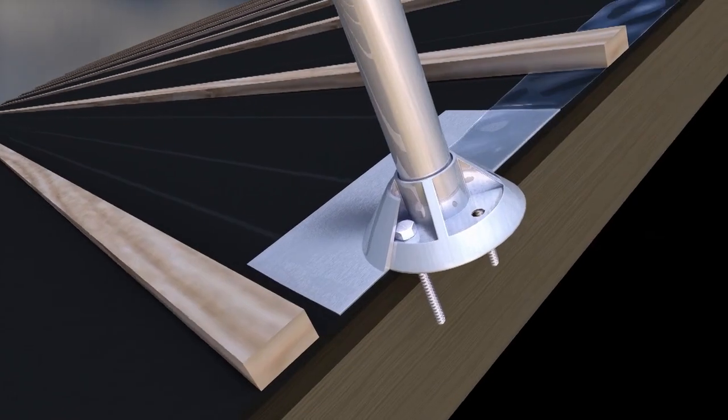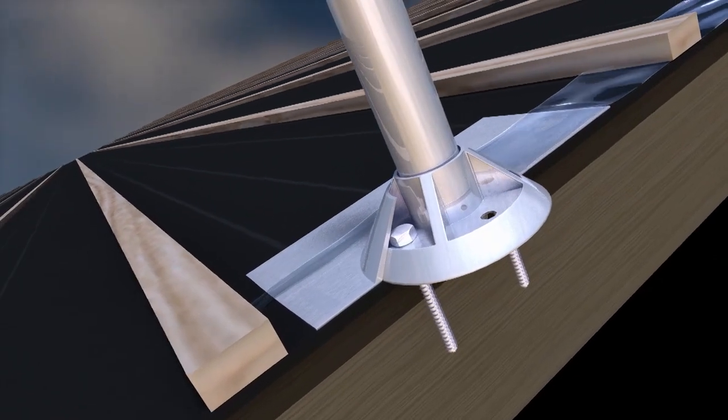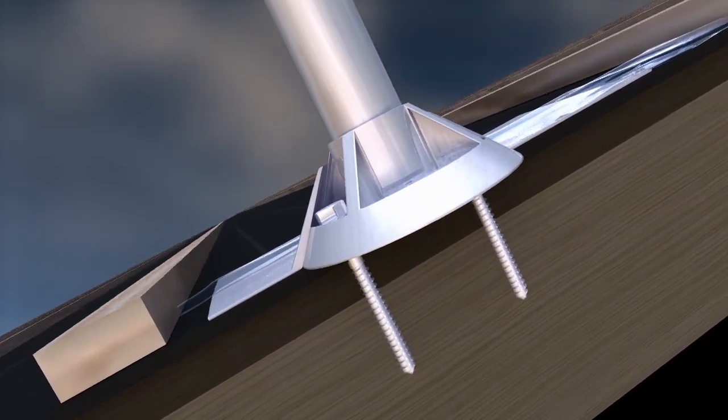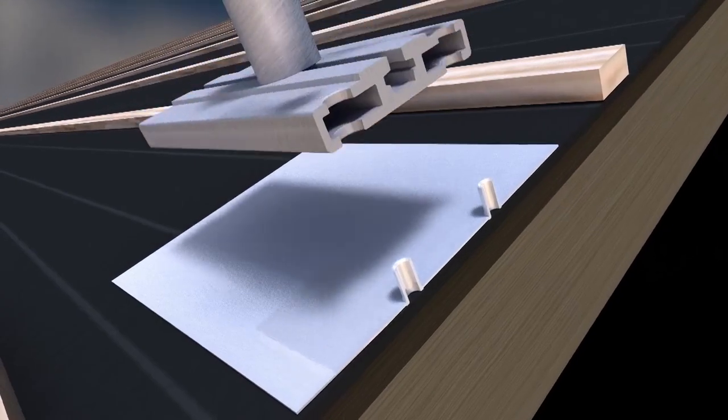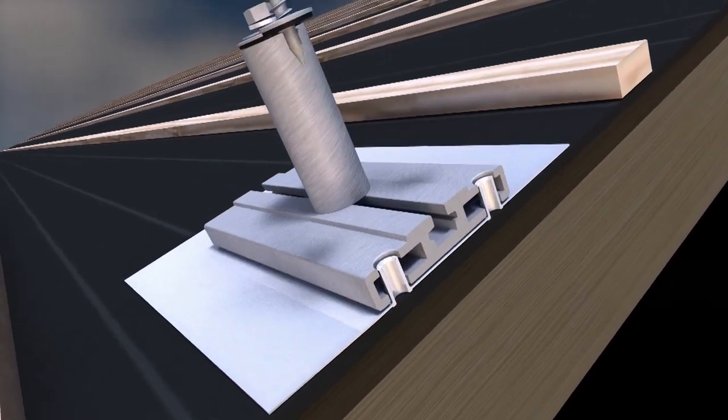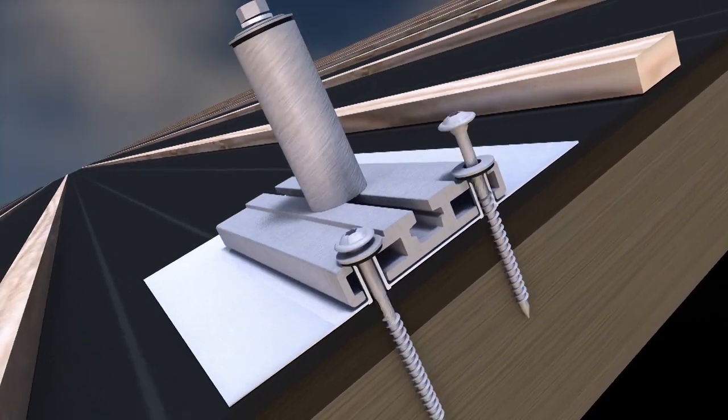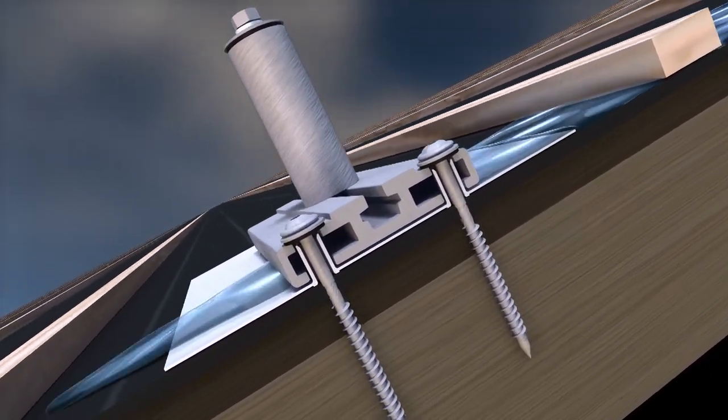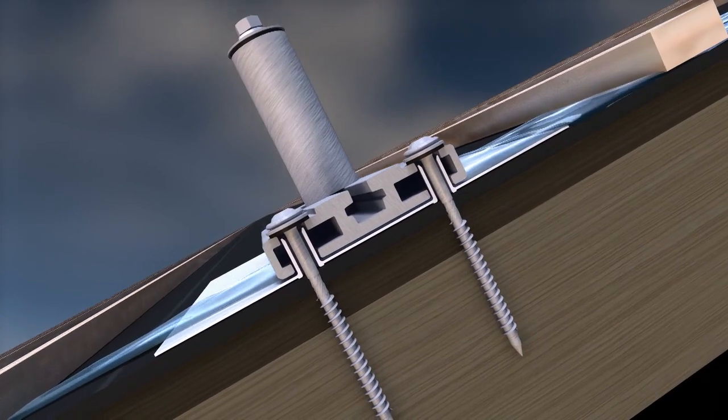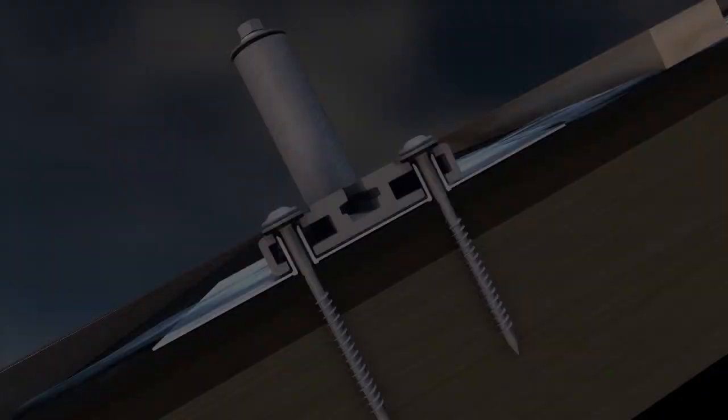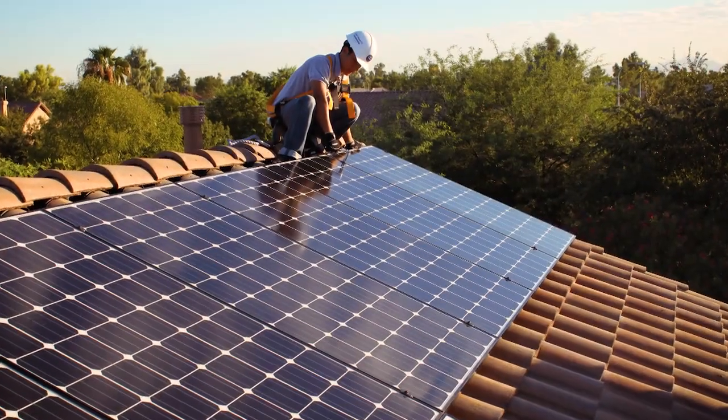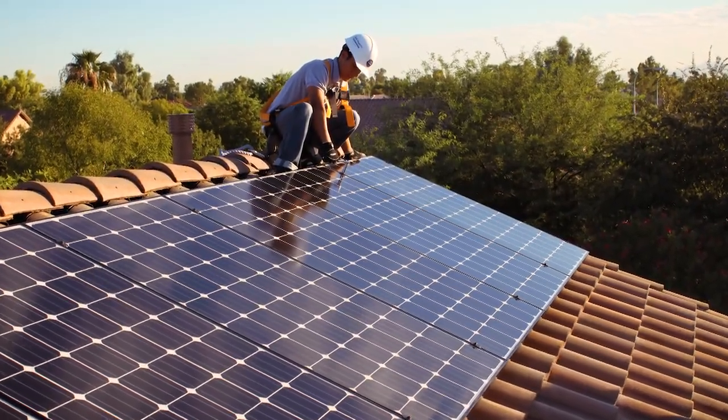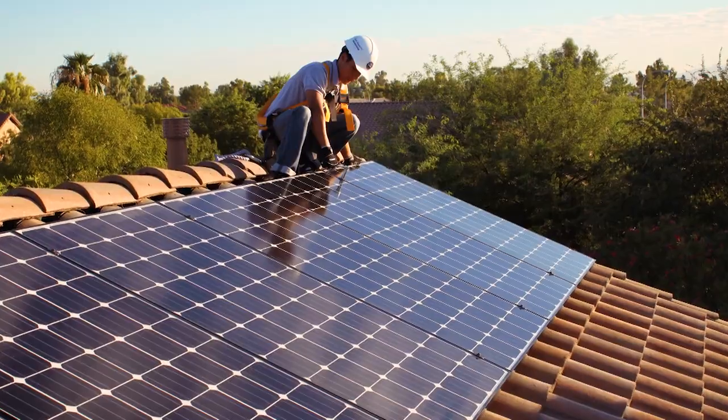Choosing the right tile roof mount that incorporates code compliant flashing designed to the highest standards has never been easier. With Quick Mount PV products for tile roofs, you can rest easy knowing that your solar installation will remain 100% waterproof for the full life of your roof and solar array.